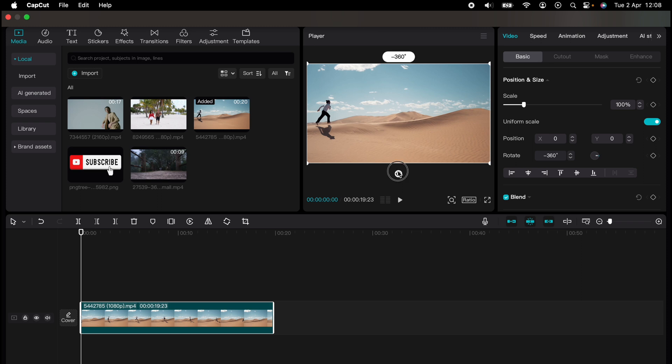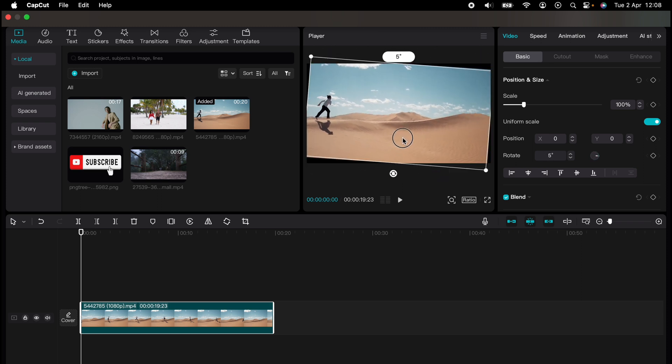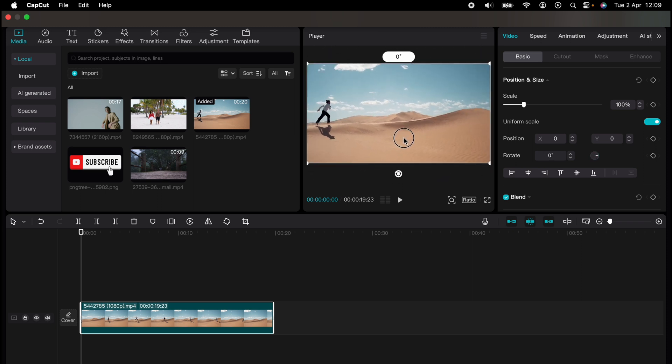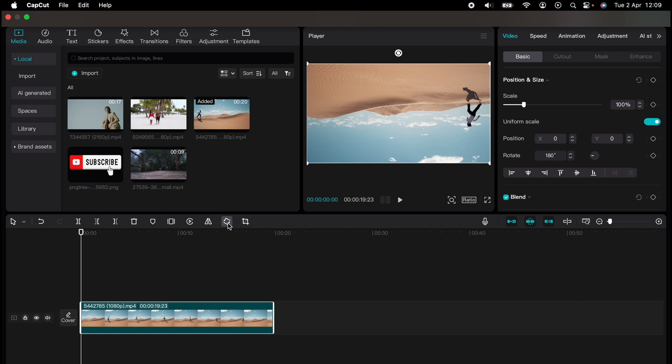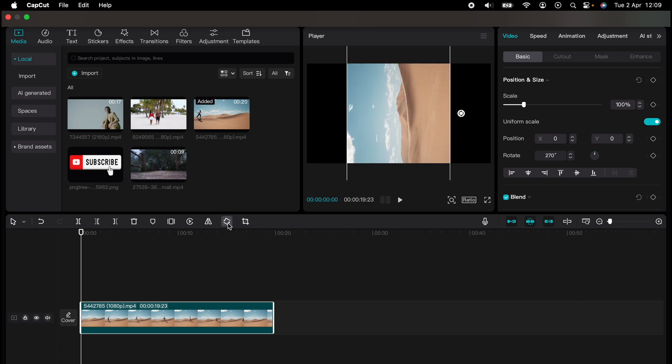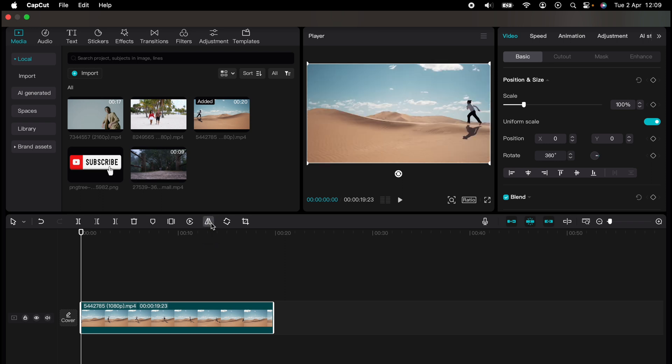And you can select Rotate, and this will rotate the video 90 degrees. If you press it again, it'll keep rotating it 90 degrees. Also, you can flip the video with this mirror here.